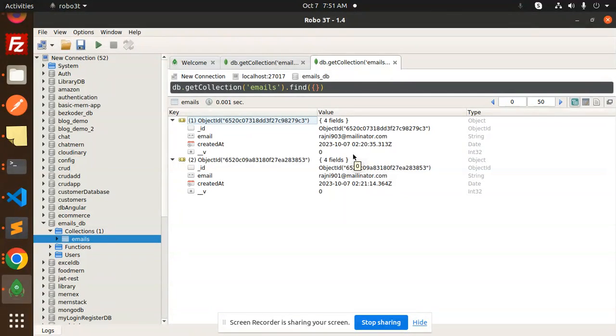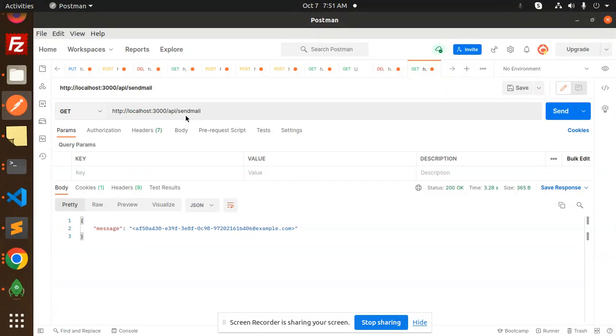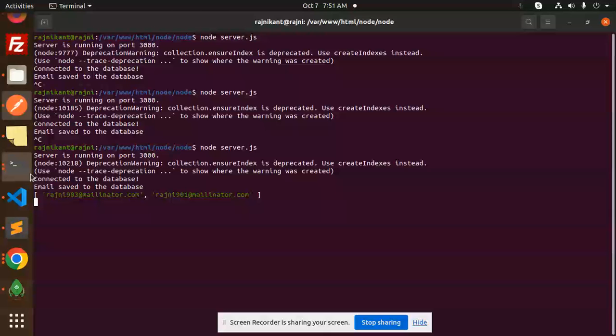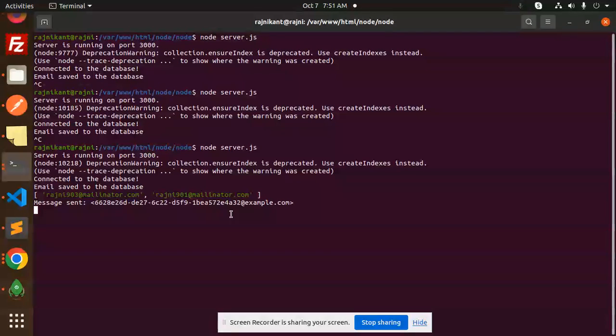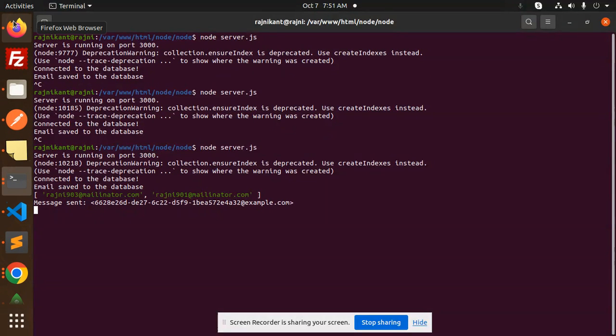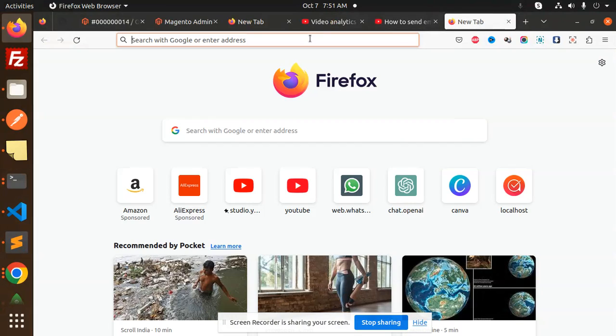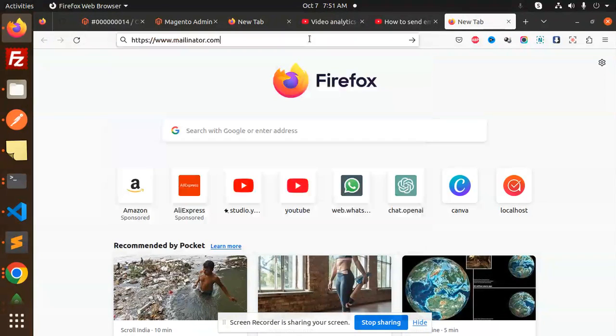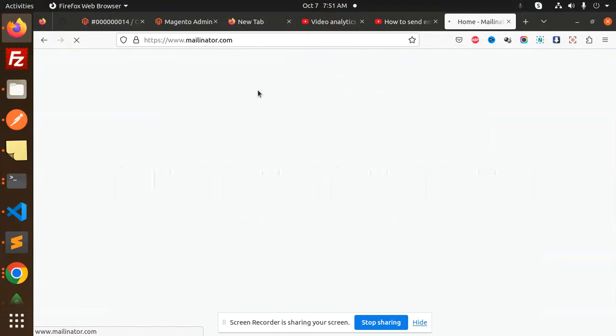Let's check if emails go to these email addresses. We have the two email list. Let's go to Postman. We have a send email API. Let's send and check. These are the two emails: 903 and 901. Message sent successfully.